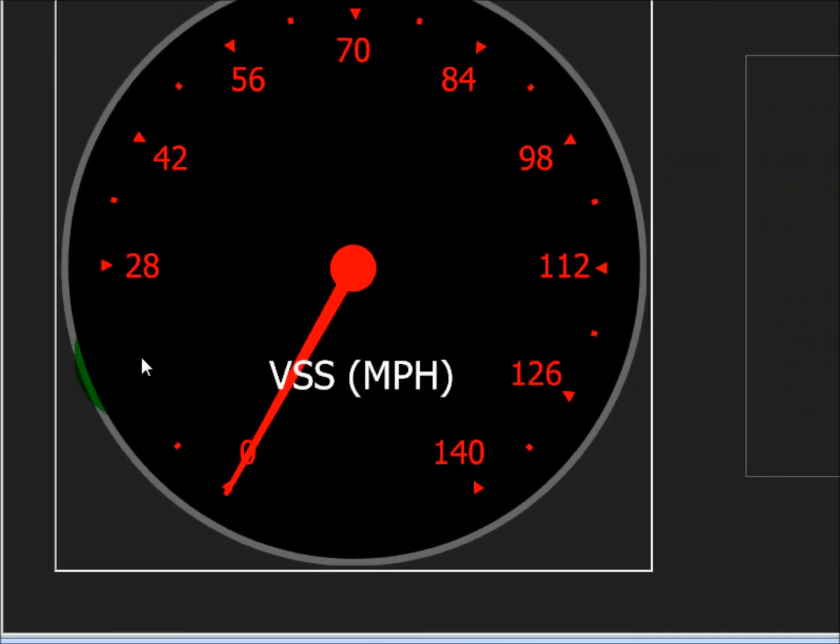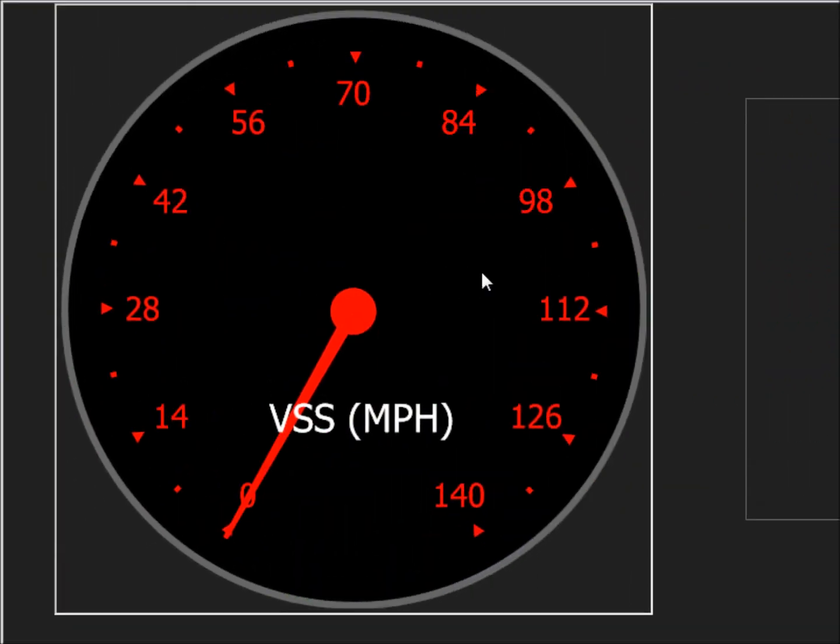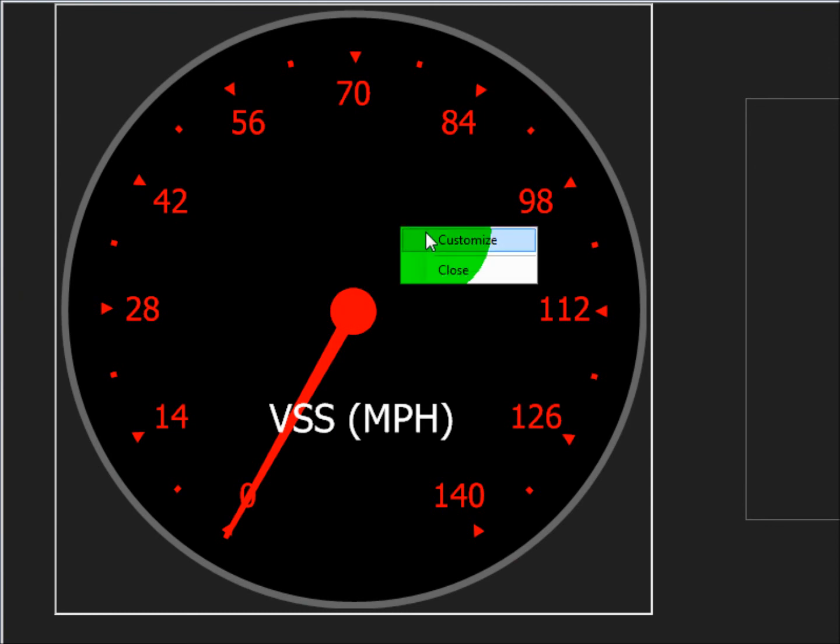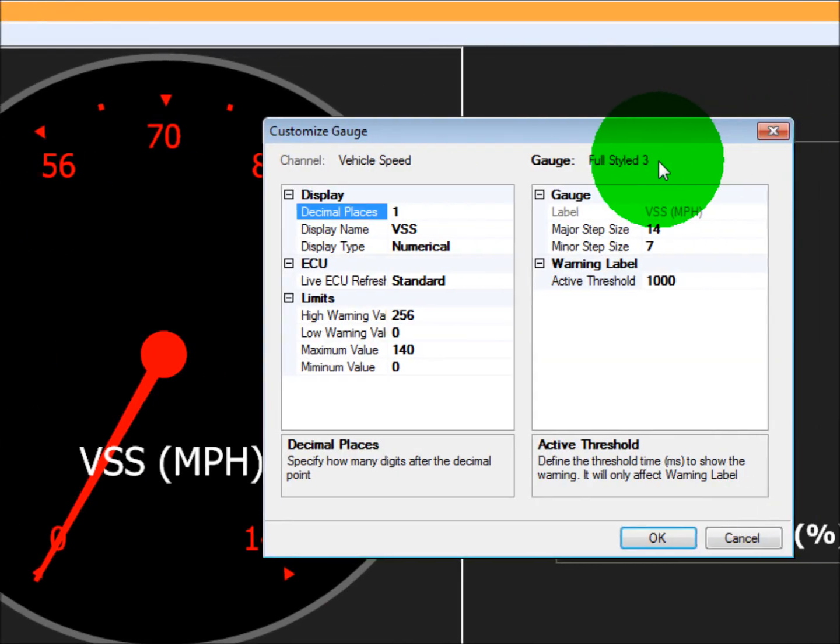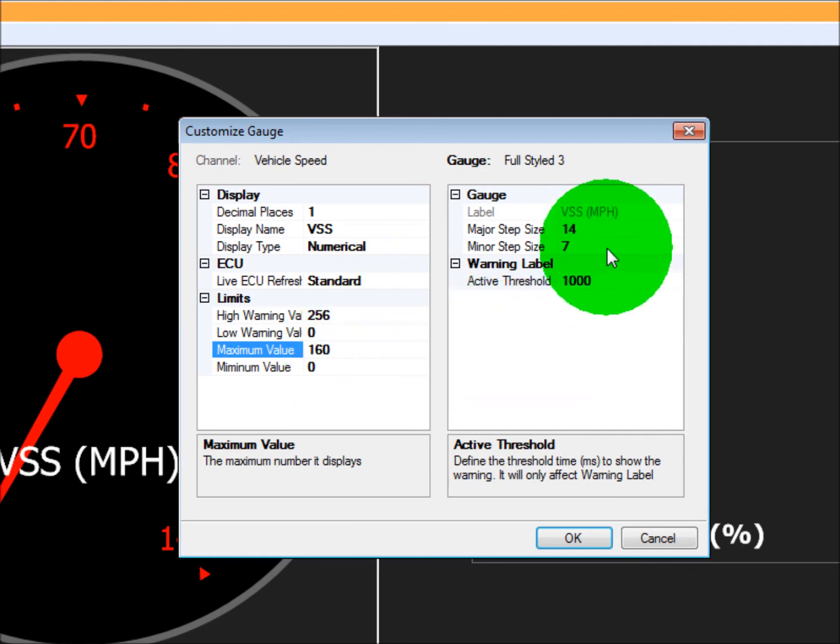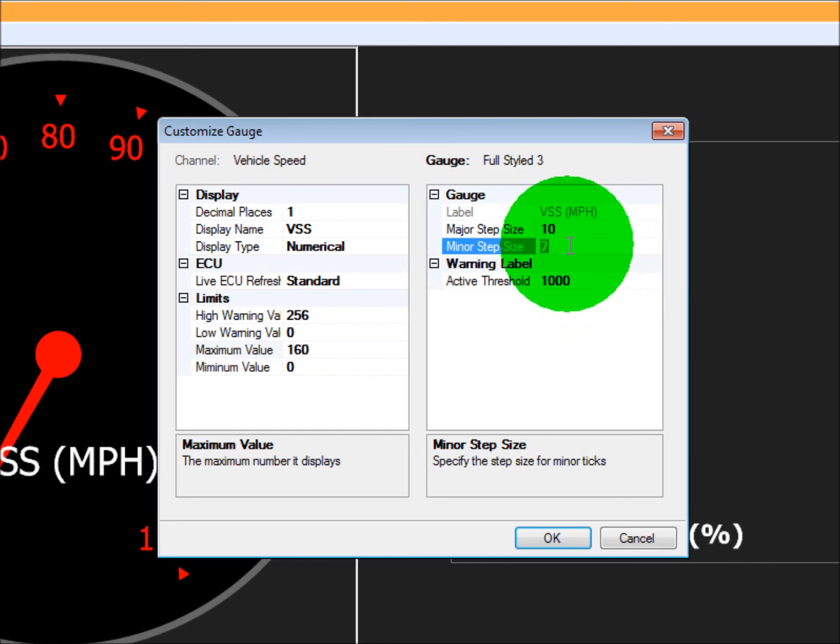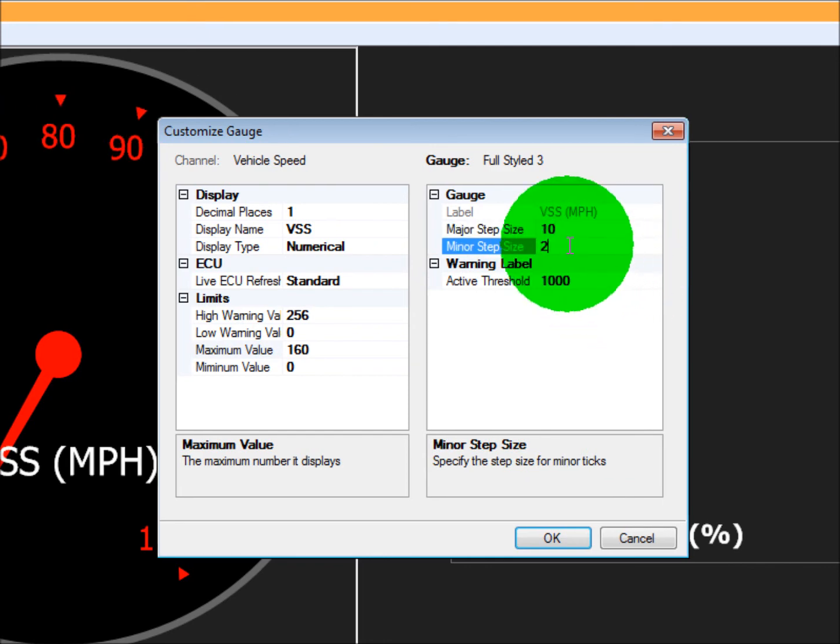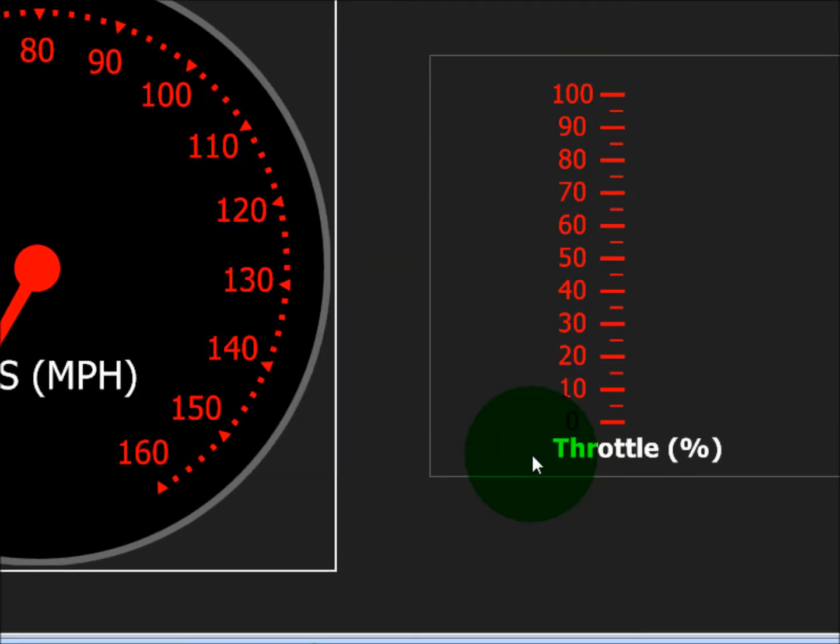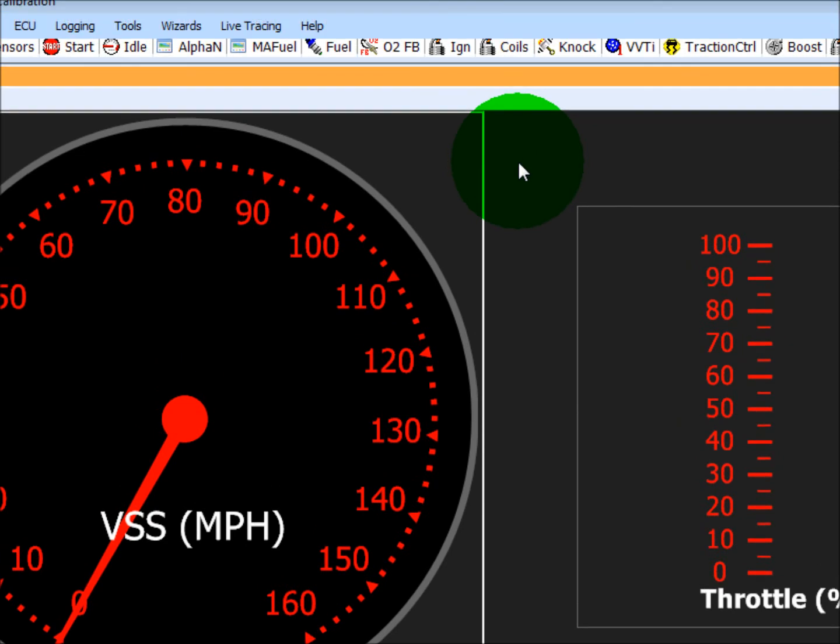You can also change these break points. Right now it's going 0 to 140 miles an hour. Right click customize, so let's say we want it to go 160, and we can change the major steps to 10, minor steps to 2, hit okay. And there you go, that's the dashboard.